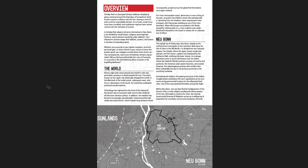This is the overview of the game. It's a dystopian fantasy tabletop role-playing game centered around the final days of humankind. Earth hurtles towards a collision with the sun leaving a mere 52 years until its unavoidable demise. As a result, social structures have crumbled and totalitarian regimes have seized control over the remnants of society. That's the kind of world you're getting in this game.